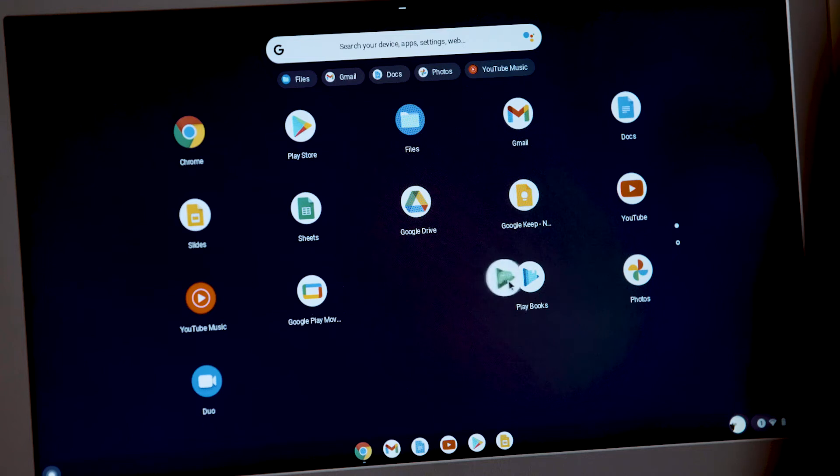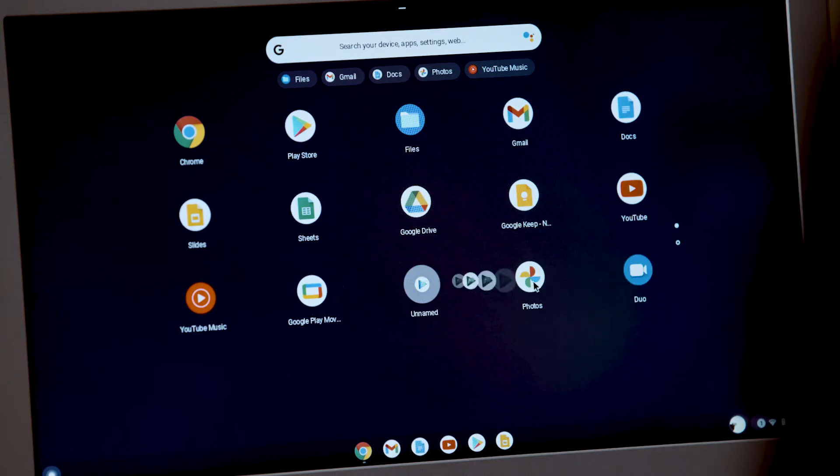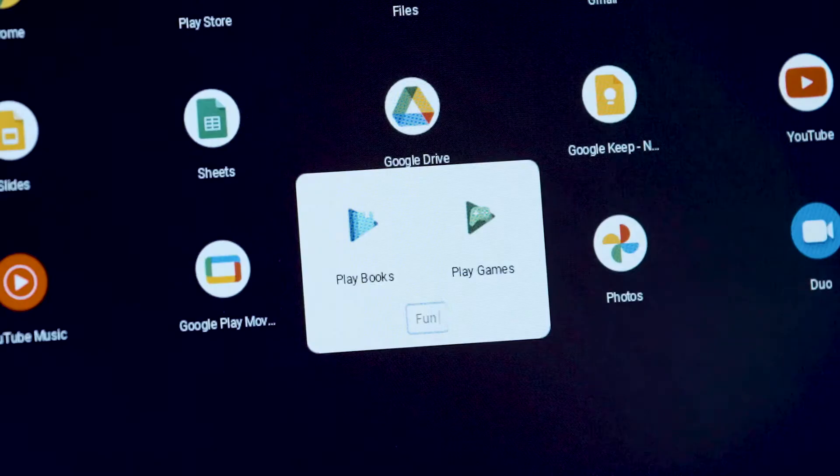Here's another cool trick. If you want to put apps together in a folder, just drag one onto the other and voila! Then just name your folder.